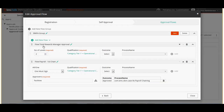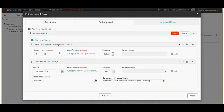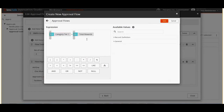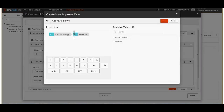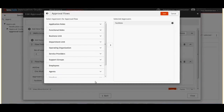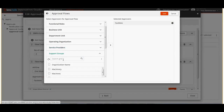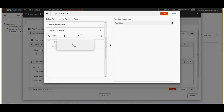In approval flows we can see that we have a default BWFA group. For this group we have created two different flows. First is total rewards manager approval which is a level approval. The qualification criteria of the flow is category tier 1 equals to total rewards, so the approval will get triggered on total rewards. Second approval is a general approval. For this approval flow we have defined the qualification criteria as category tier 1 equals to facilities, meaning anyone from the facilities group can perform the approval action. From the list of options let's select support groups and under support groups let's select facilities as the support group, so all members from facilities can perform the approval action.